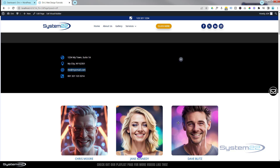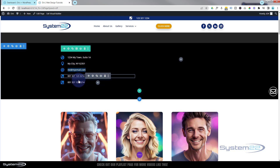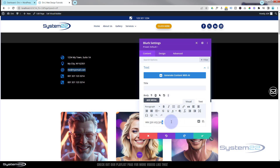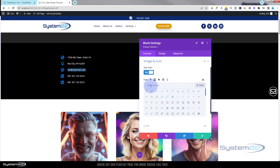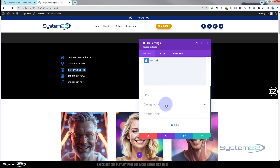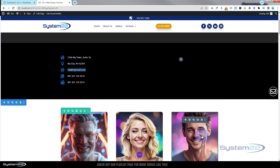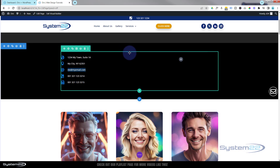Finally, I'll add a fax number. I'll duplicate again and go into the new module. Fax numbers are usually just one digit different from the regular number. I'll change the icon — searching for a fax machine — and select the fax icon. Since we don't want clicking the fax number to trigger a phone call, I'll remove the tel link from this one. We want them to dial that number in their fax machine, so the link field is cleared.